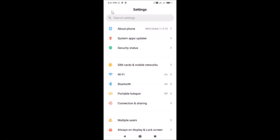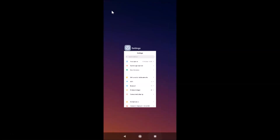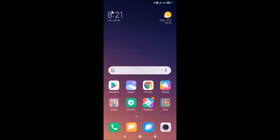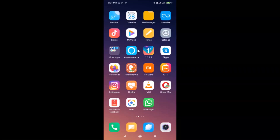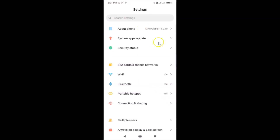So let's start. In order to enable the accessibility menu in Redmi Note 7 Pro, you need to open your Settings app. Let me tap on it to open it.